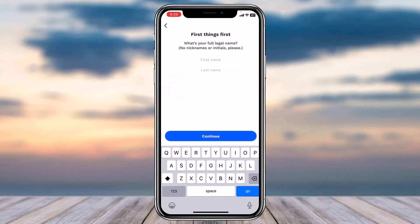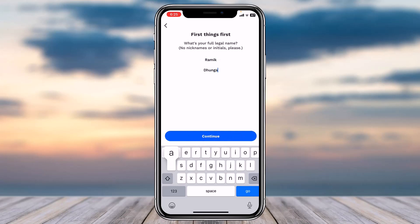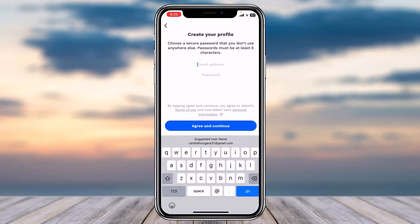First of all, you'll have to open an account, so you'll need to enter your first name and your last name. Then tap on 'Continue.' After that, you'll have to create a profile.